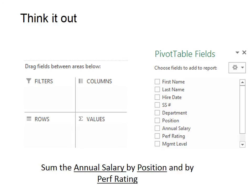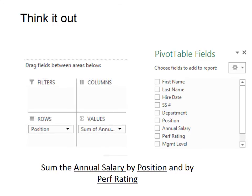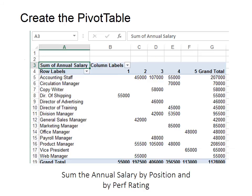Whenever you're building a pivot table, fill in the blanks. In this case, we want to sum the annual salary by position and by performance rating. You can see it starts in the values and works its way in a backward Z. That's what the pivot table would look like: sum the annual salary by position and performance rating.